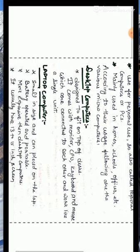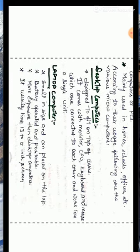The next microcomputer is laptop computer. These are small in size and can be placed on the lap. These are battery operated and portable, and mainly used by people who travel a lot. It is more expensive than desktop computers and has a foldable screen of 13 to 15 inches in size.